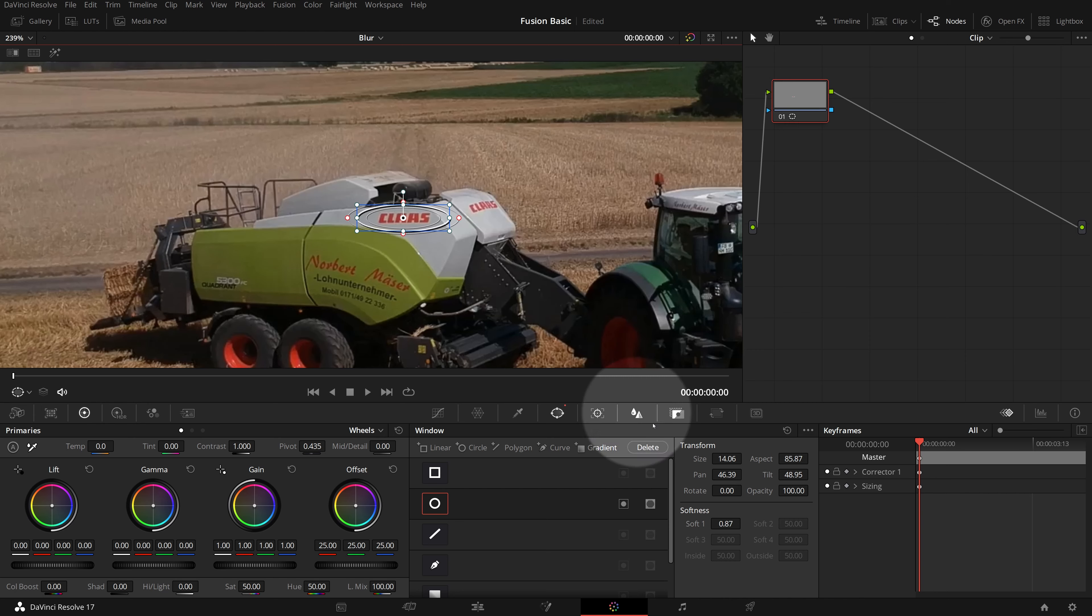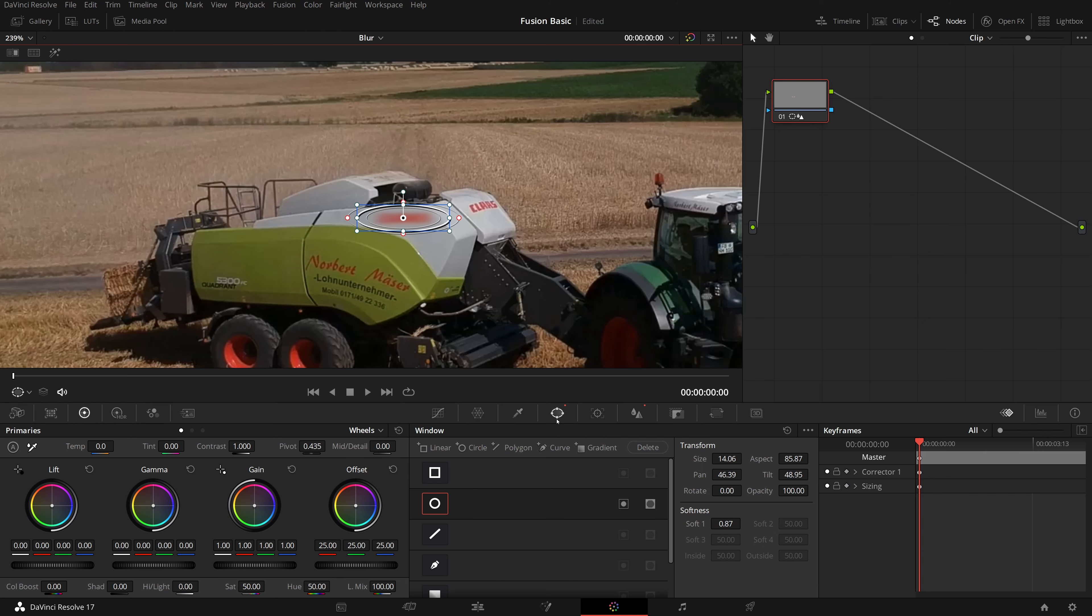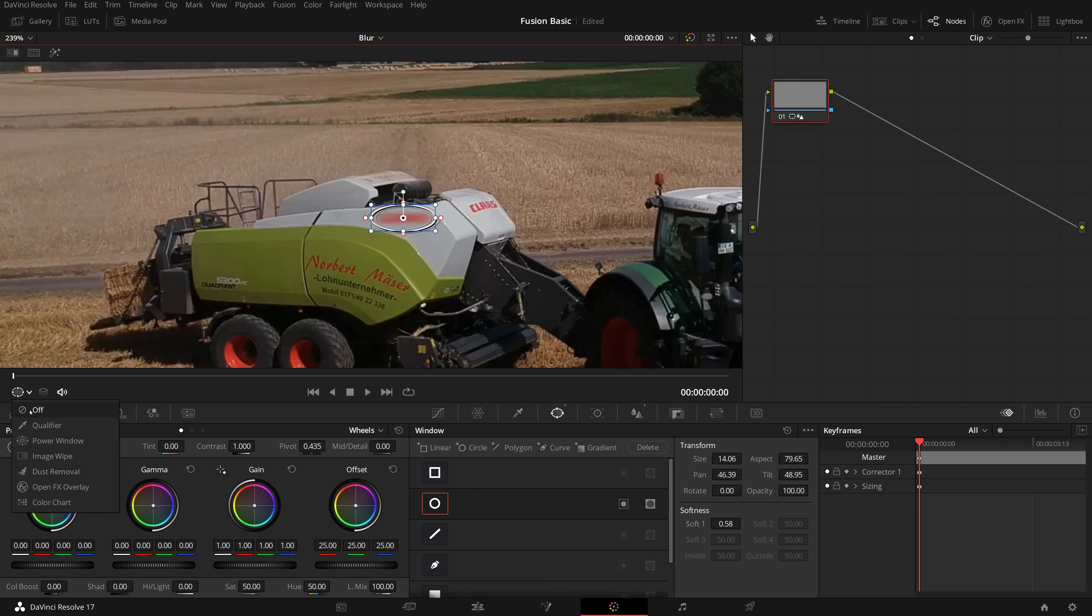Switch to the blur palette. Adjust the radius and HV ratio settings so that the sign is fully blurred. Go back to window palette, we can refine window shape and size as needed. Turn off the on-screen control and play the clip.